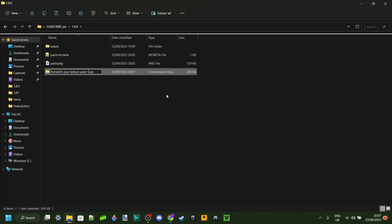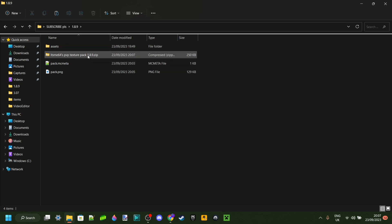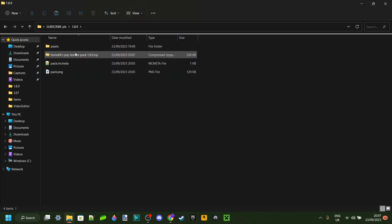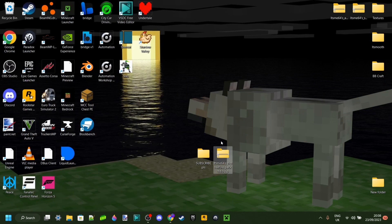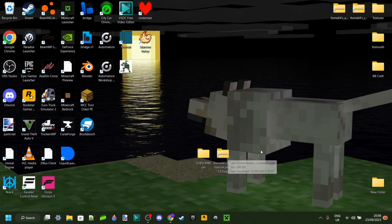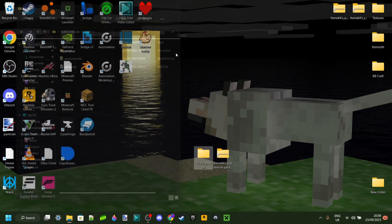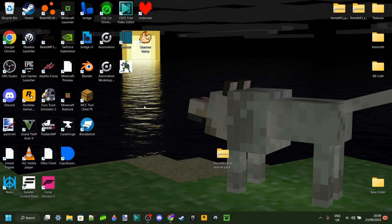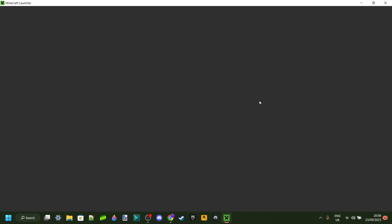I'll call this It's Me 64's PvP Texture Pack. I'll put 1.8.9 at the end so that I remember what version I made it for. This is now literally your pack. I just dragged it onto my desktop. Make sure you keep this in a place where you remember where it is. All this stuff, in theory, you can just delete it because you don't really need it anymore. It's literally 2.5 megabytes probably, so I'm not sure why you would delete it, but okay.